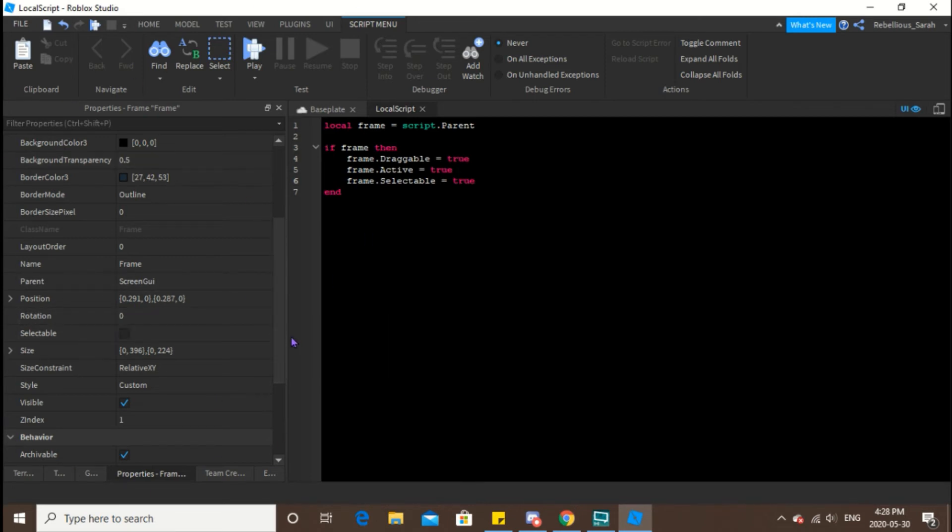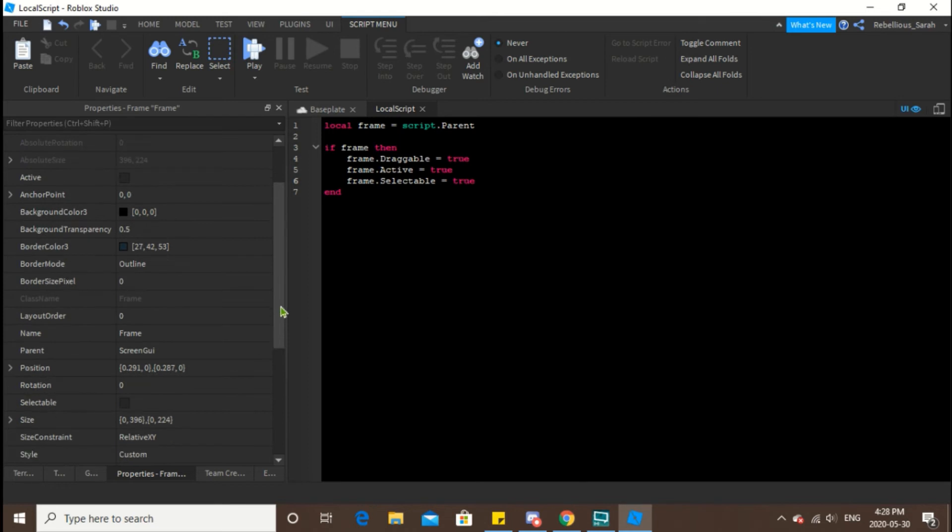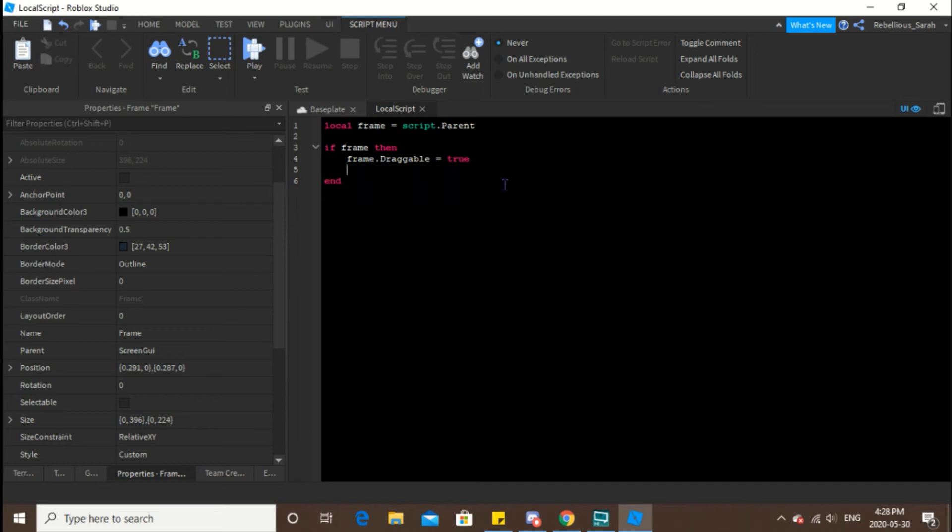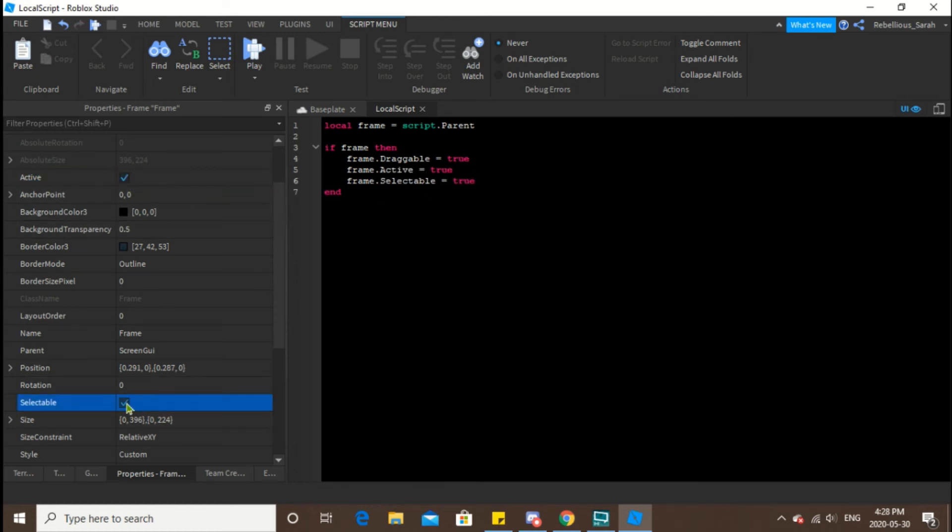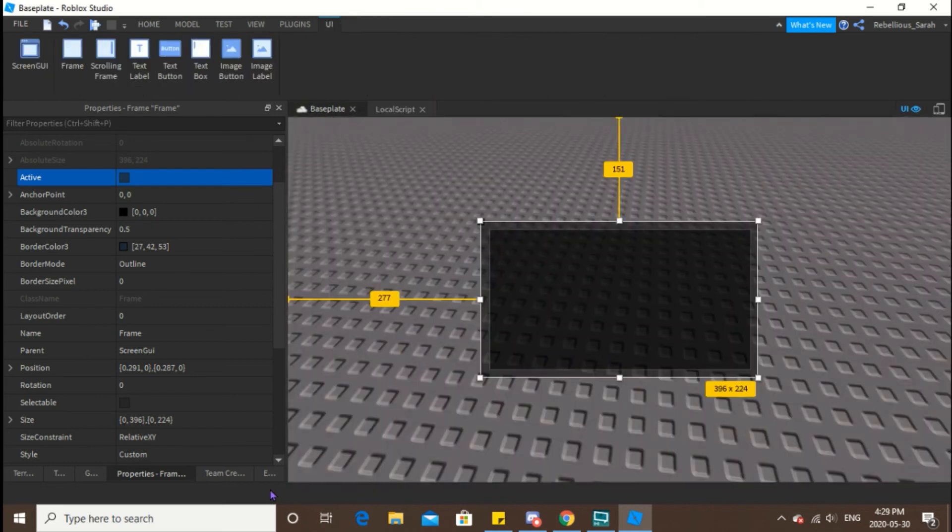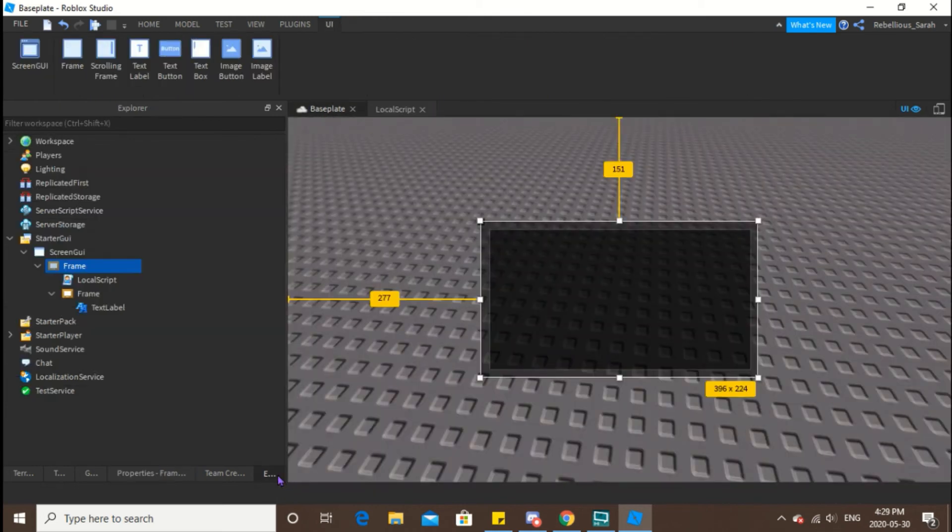So active and selectable is. Basically, really all you have to do is write this. If you wanted to, you don't necessarily have to write the rest because you can manually activate it if you want. However, I like doing it from my script. It just depends on what you would like.